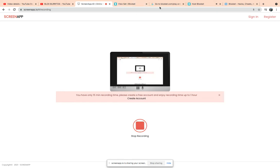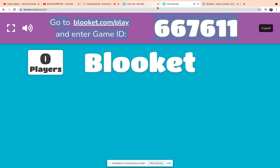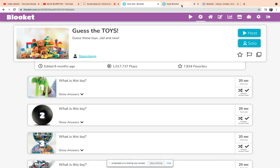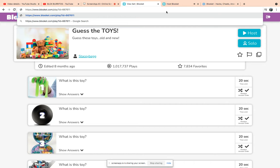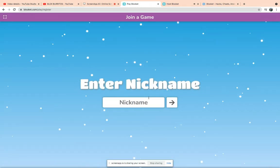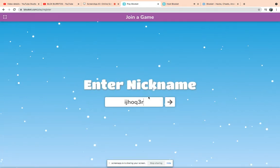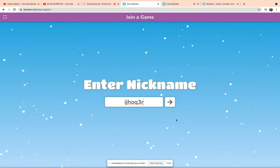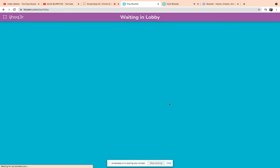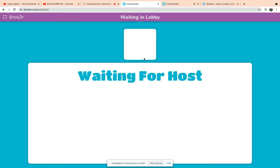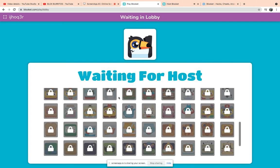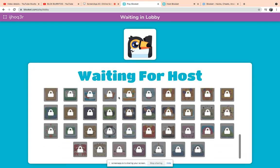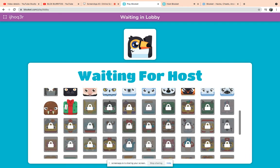Hi guys, I'm going to be showing you how to get all blocks in Blooket. So what you want to do is be a host in the game, then be a player and enter a random nickname. You want to choose your skins.